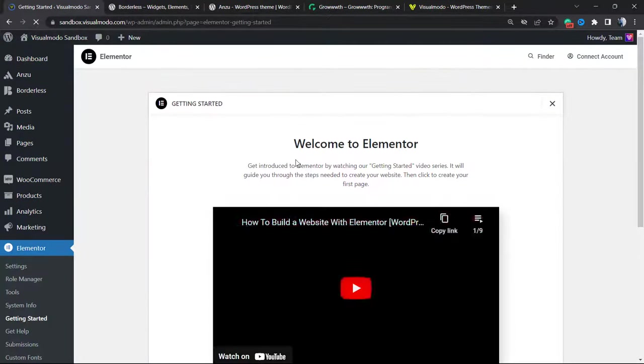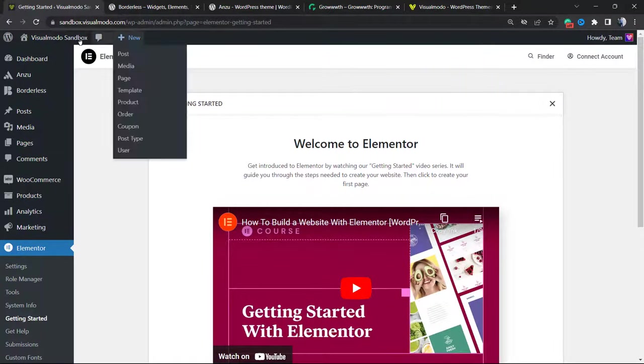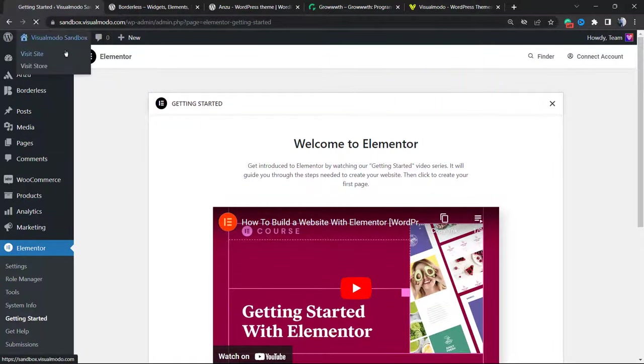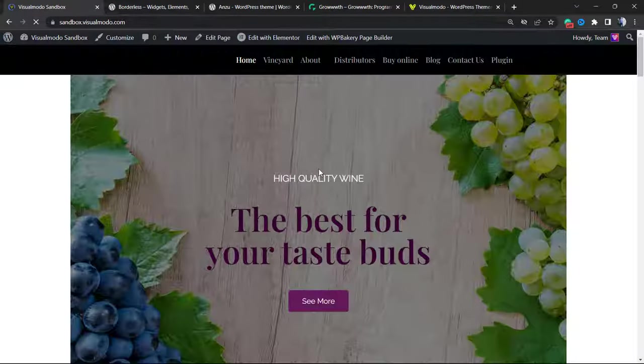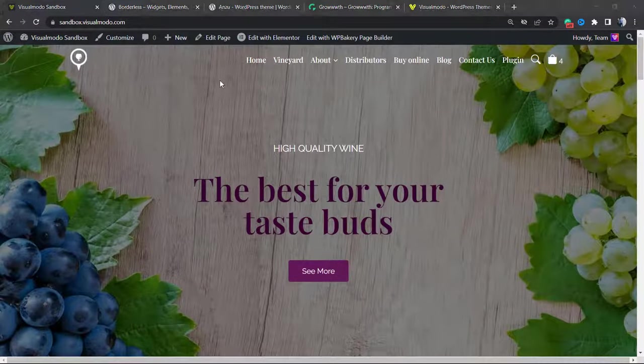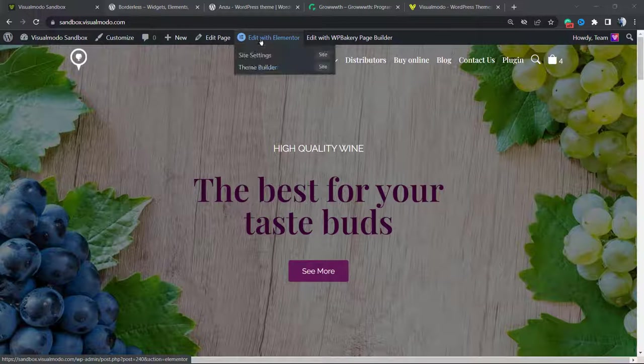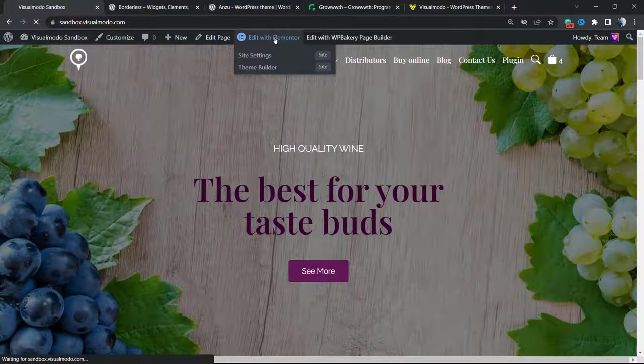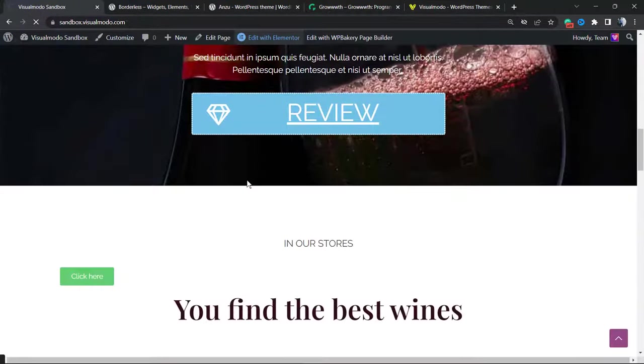After this, Elementor is going to be able to be used in order to build your pages. Let's go to one of my pages on the front end. If you are already using Elementor and view the upper side of your site next to Customize, New, Edit Page, as soon as you activate Elementor, you're going to see a new button called Edit with Elementor. Click on it. This is going to let you edit your page using this page builder plugin.